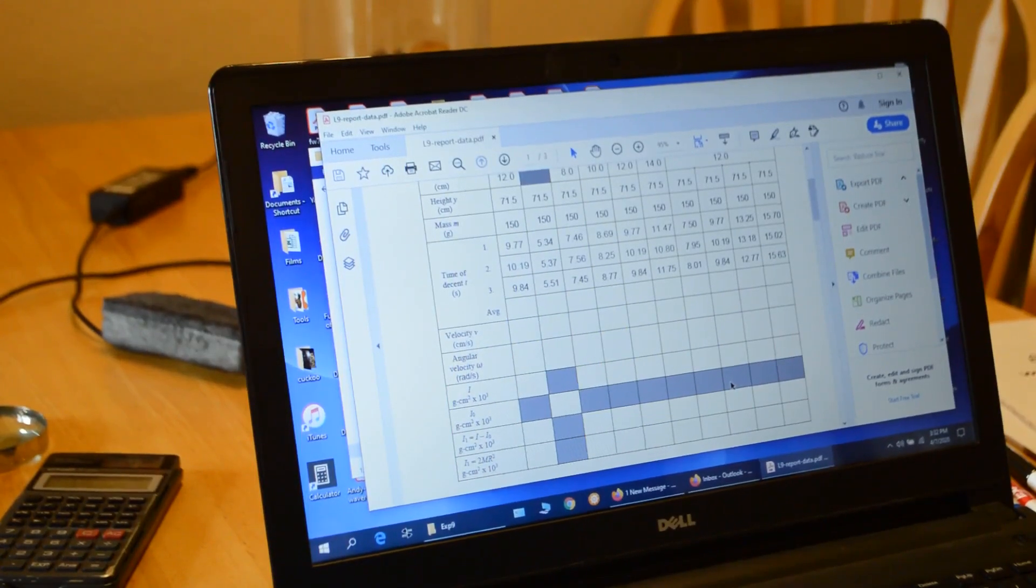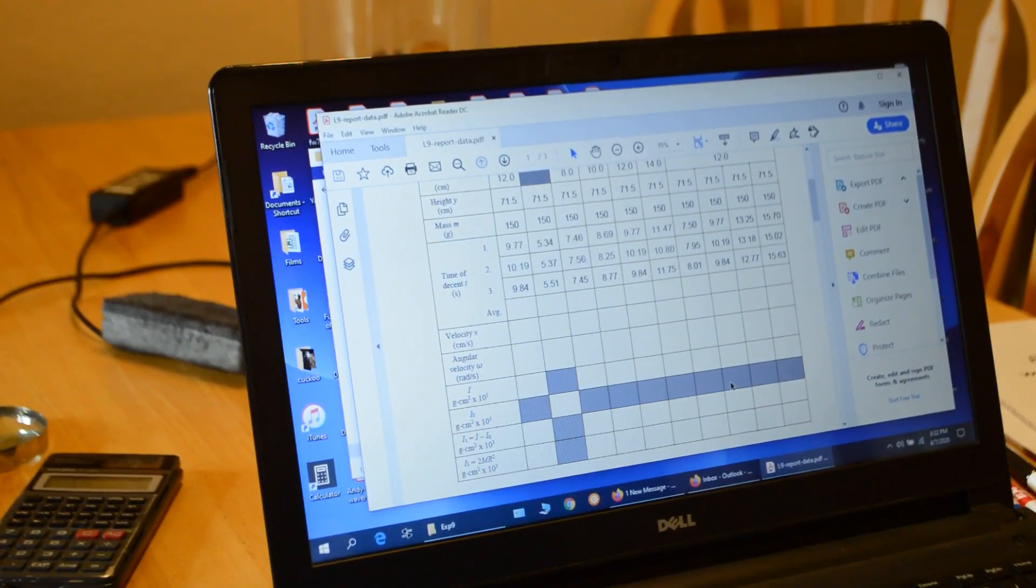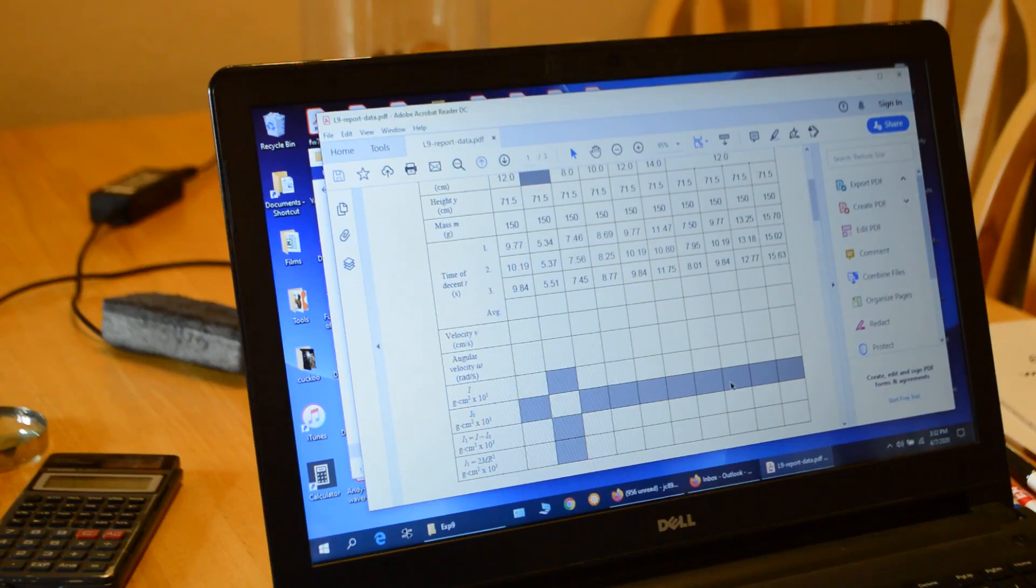Okay, now I've got my computer out, so I'm going to show you how to make the graphs.